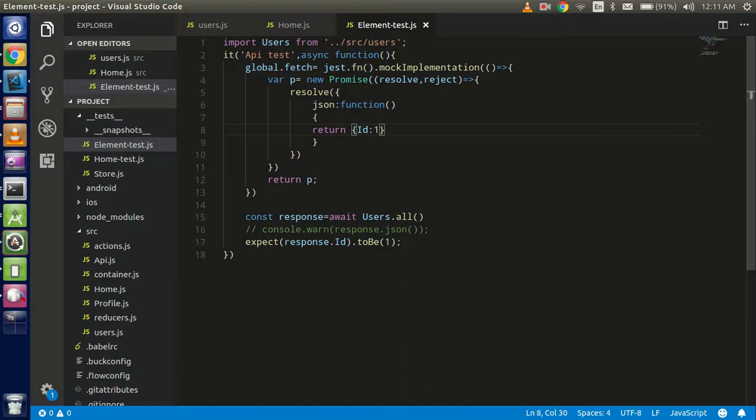Hello guys, welcome back. In this React Native with Jest video, we will discuss and learn about how we can write API test cases in Jest, and we will do it with mock functions. First of all, I want to show you what we will be doing through this video.